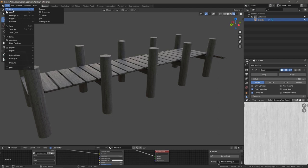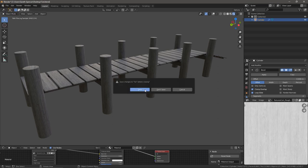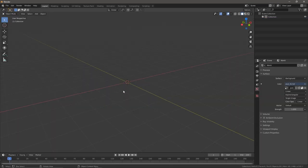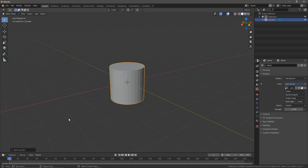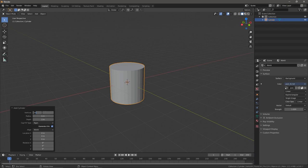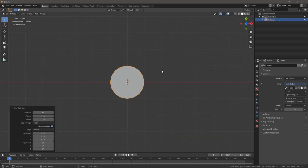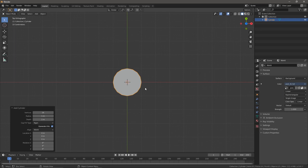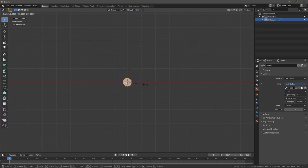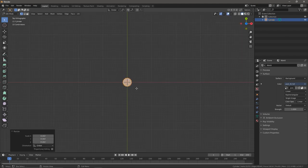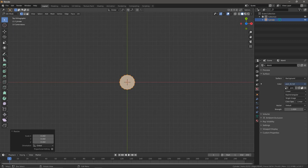We'll open a new Blender file. To start off, we're going to be adding a cylinder and we will change this to 16. Now we're going to hit the seven key — that's going to take us to the top view. And now we're going to go into edit mode by pressing Tab, and we're just going to scale this down to about something like that. It's about four blocks wide.